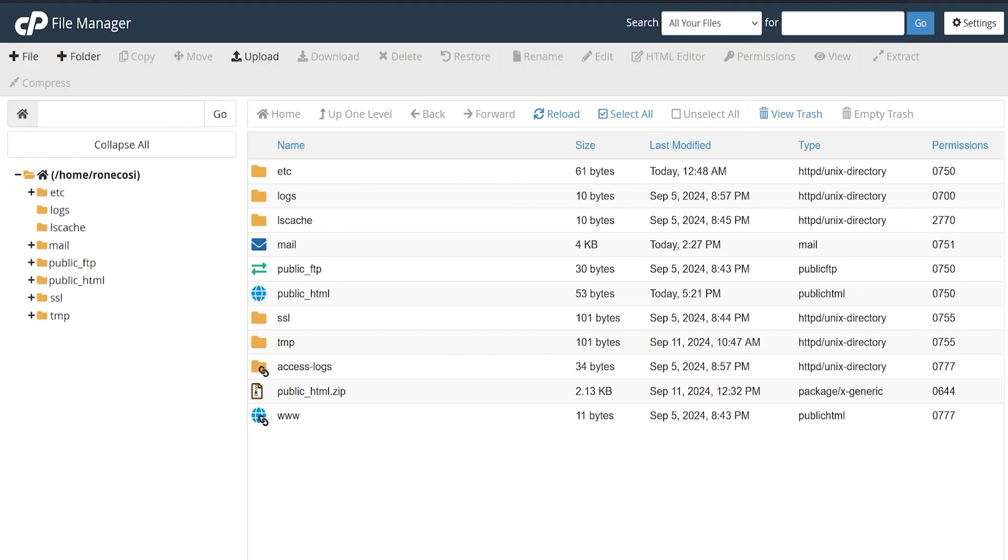File Manager is the equivalent to Windows Explorer or Finder on Mac. This is a full view of every file on your hosting account. The directory you are seeing right now is referred to as your cPanel home directory.